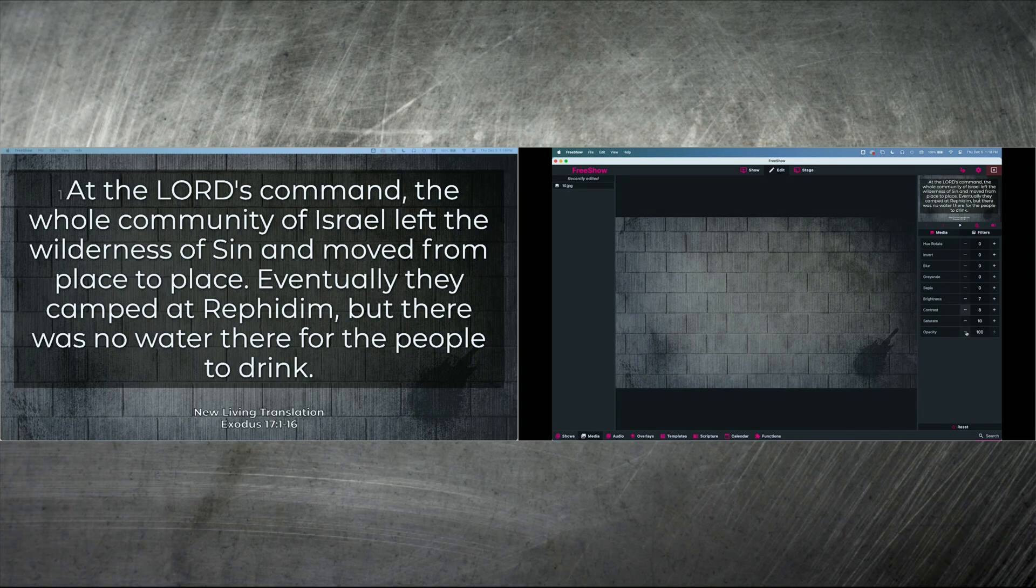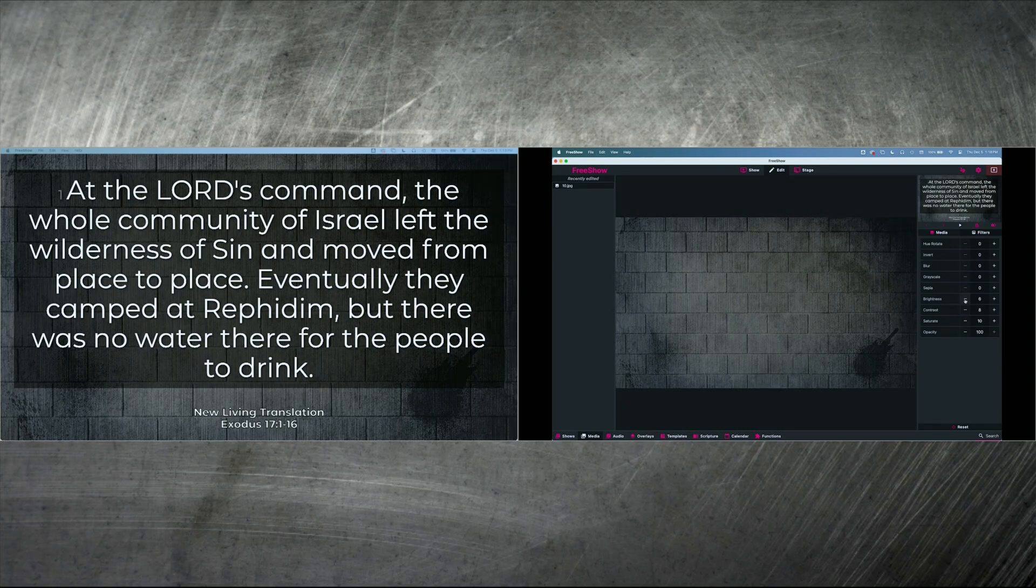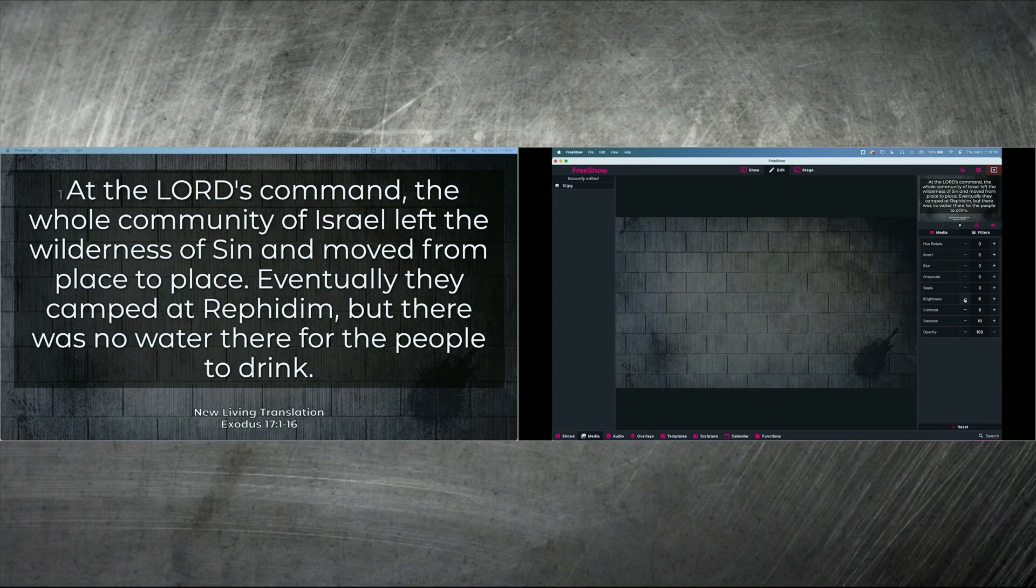And then you can change the opacity if you want to. You can make it more grayscale. This is more of a black and white image anyway, so that's not a big deal. But that would be the route I would take. I would probably dim it down just a bit to make it something like that.